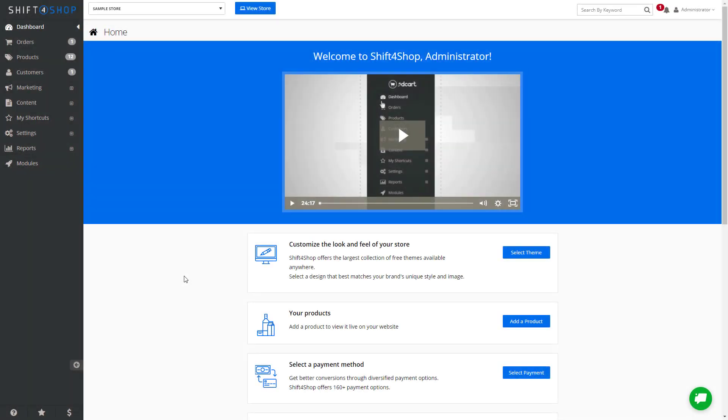There are multiple ways of adding products to your Shift4Shop store. Each has pros and cons, but it gives you flexibility on how to add products to your store.